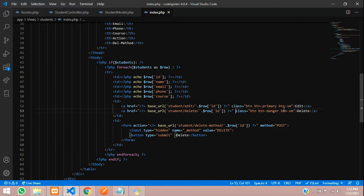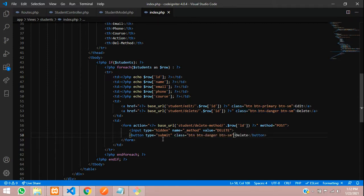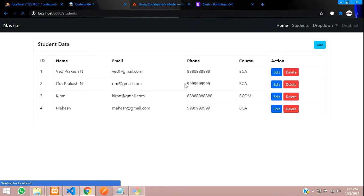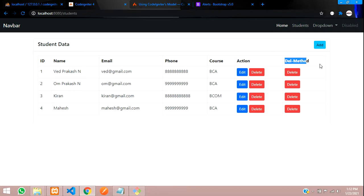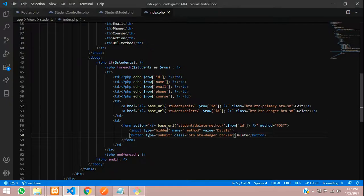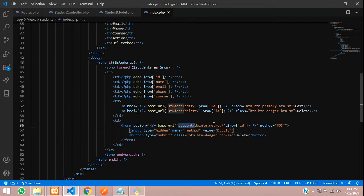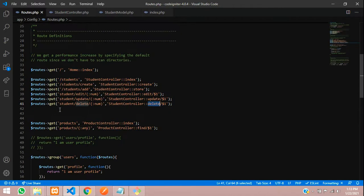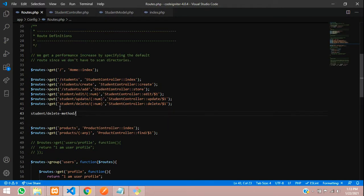Then add a submit button with the label 'Delete', type equal to submit, and apply the same CSS class for styling. Let's refresh the page and you can see the delete method button is now visible. Let's now set up the route for the DELETE method.